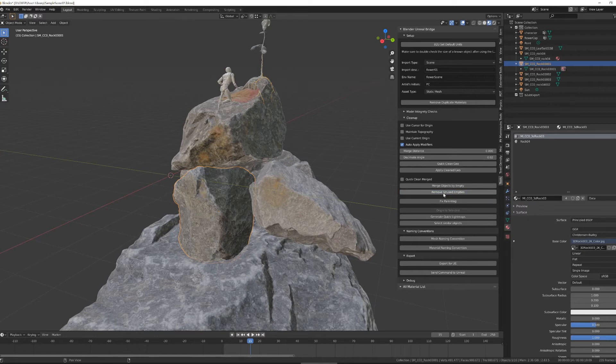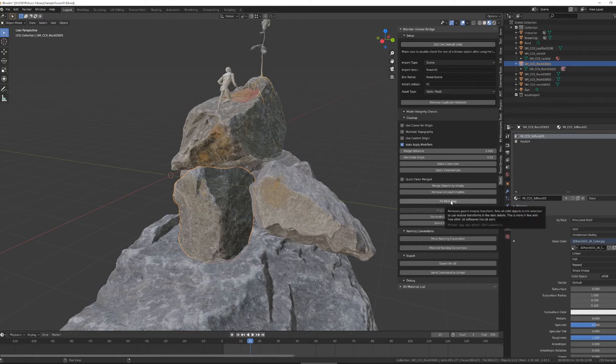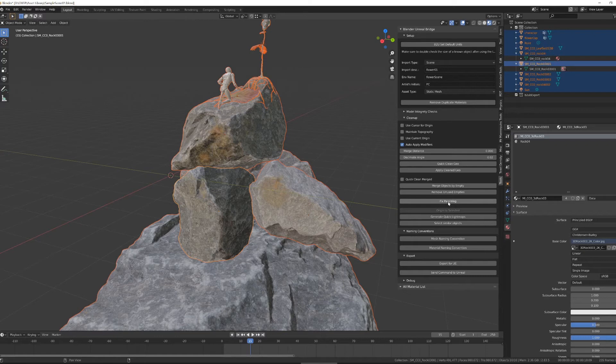Remove unused empties just find any empties with no children and delete them. Fix parenting fixes an issue between Blender and Unreal, where Blender does some weird things with how it handles parents. I run it every time I export, so I'll select everything in a scene using the A key and then run fix parenting.